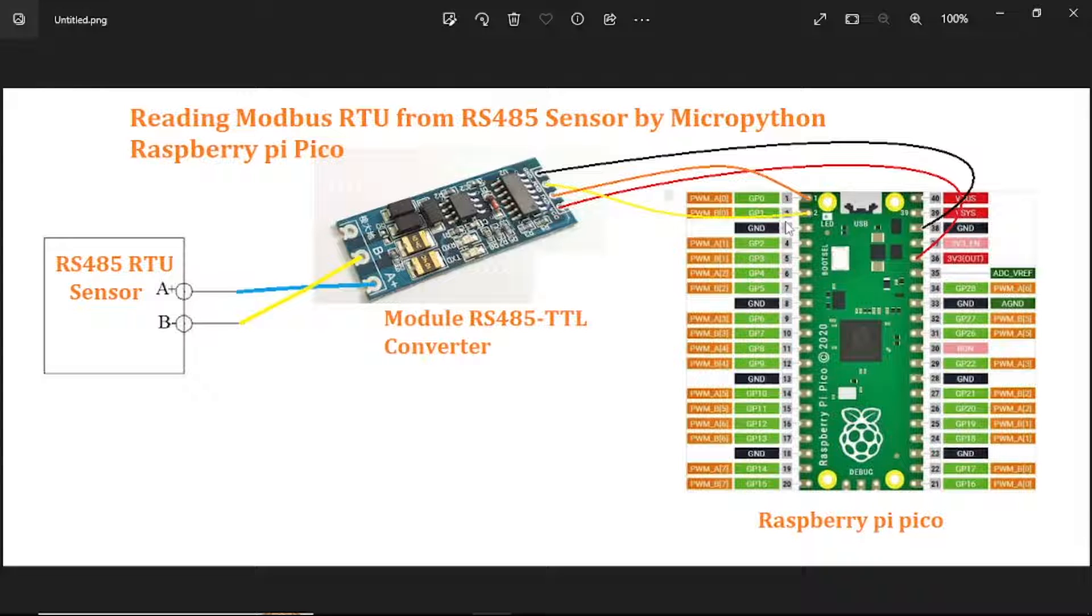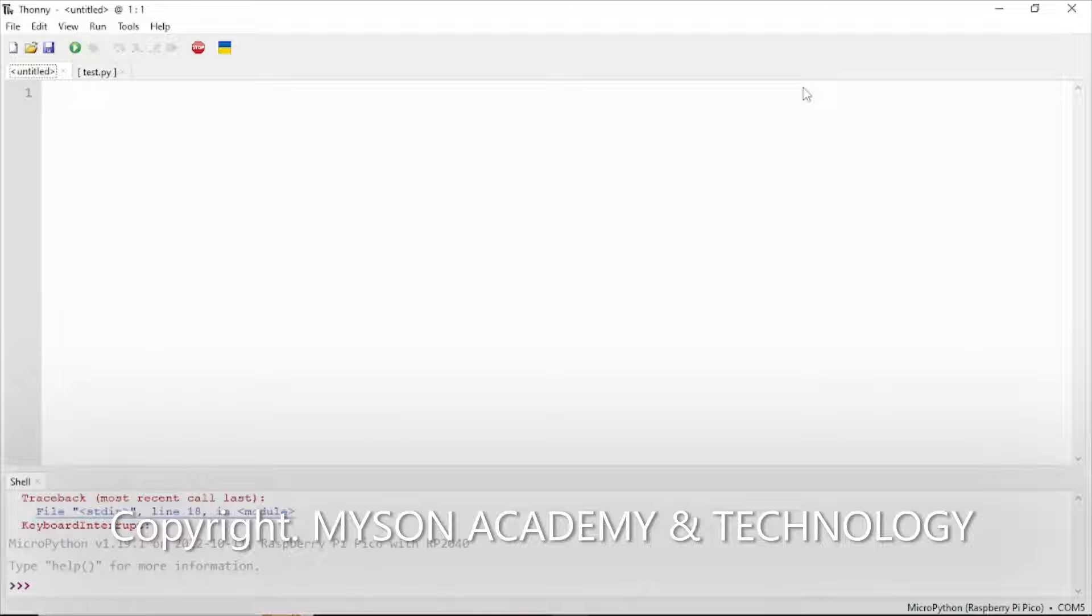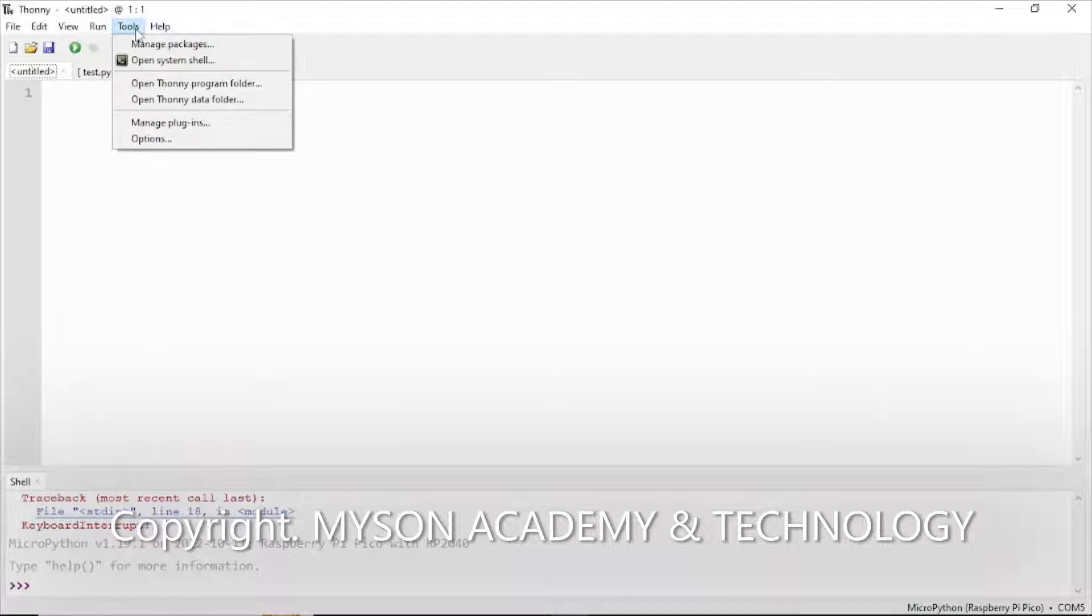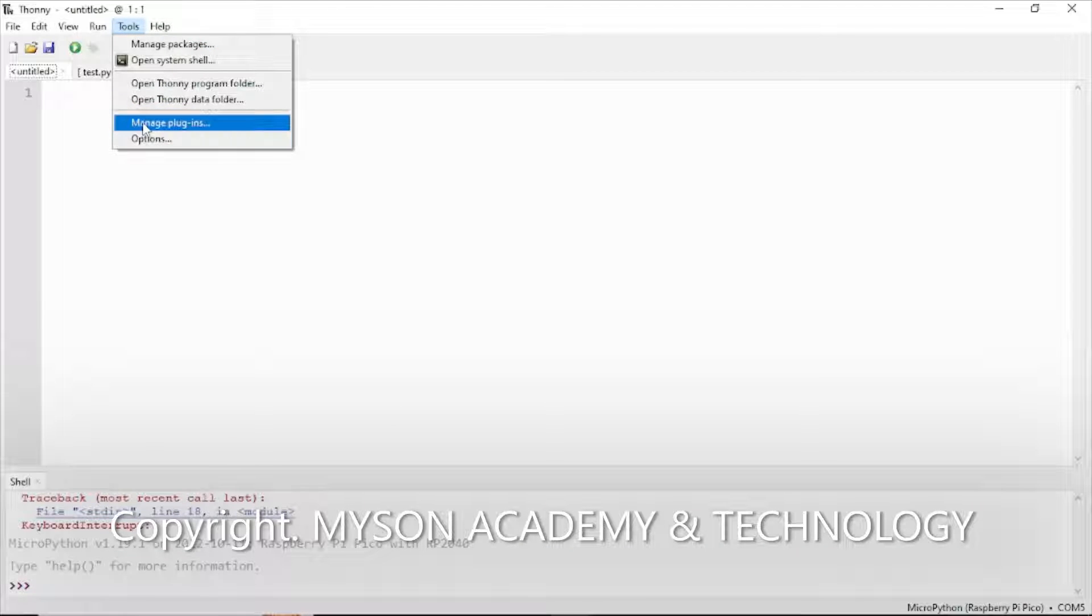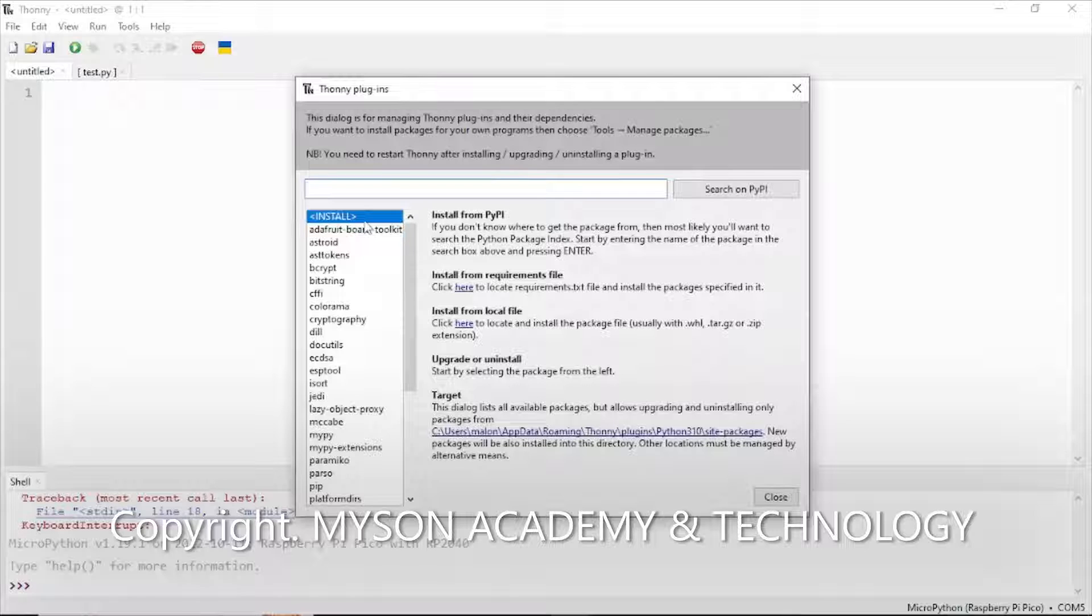And now we go to the Python programming on PC. First, you have to install MicroPython if your programming environment doesn't have it. Click to go to manage plugins.